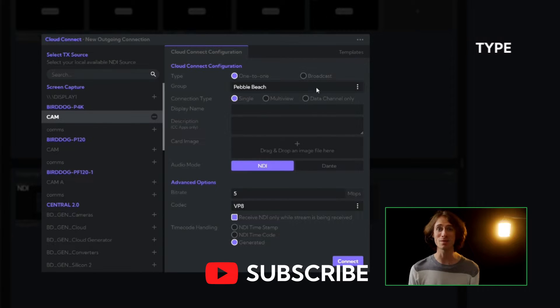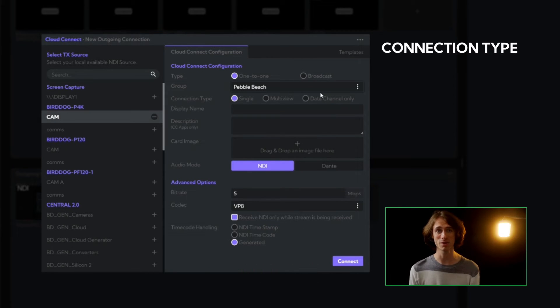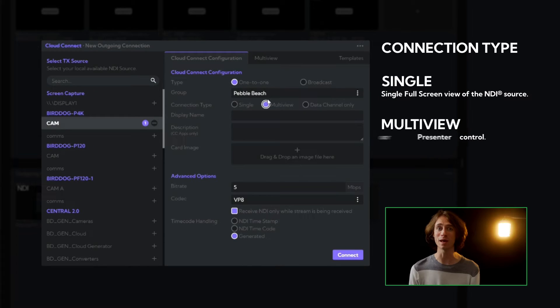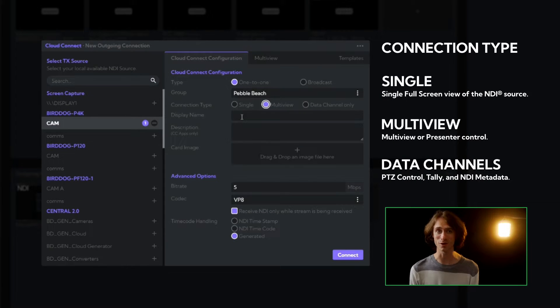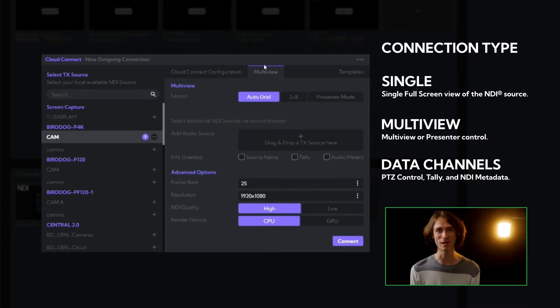Now comes the connection type. We have single, multi-view, and data channels. This time we're going to be opting for a multi-view stream. This is going to be a lot of fun.